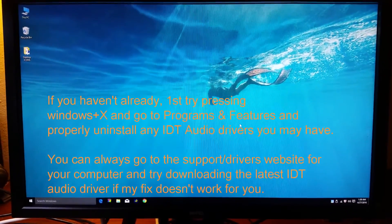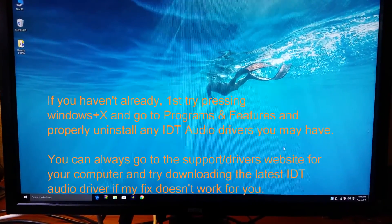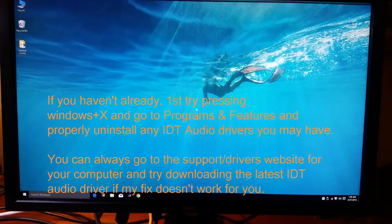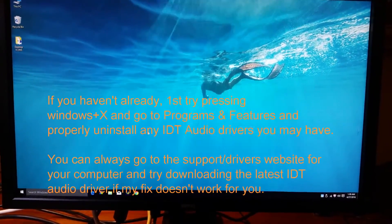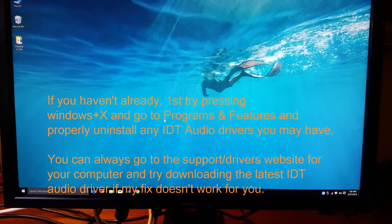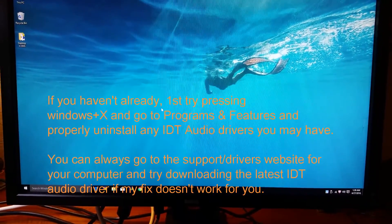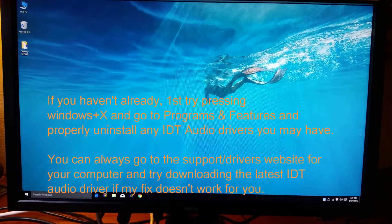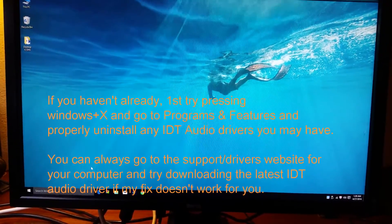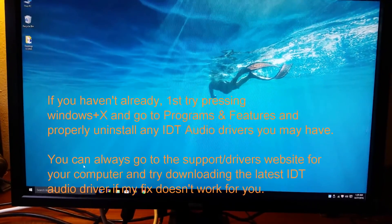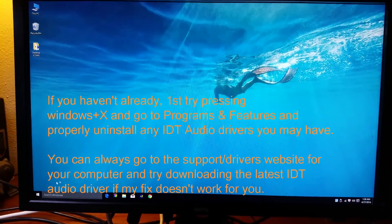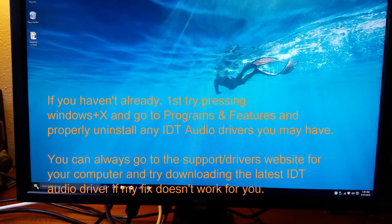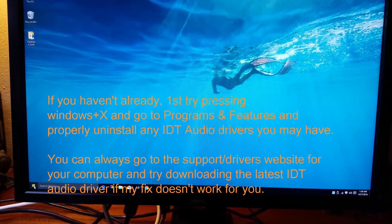Hi, this is Dave, and I'm going to show you how to fix the Windows 10 control panel bug that causes it to crash instantly back to the desktop on some computers running Windows 10.